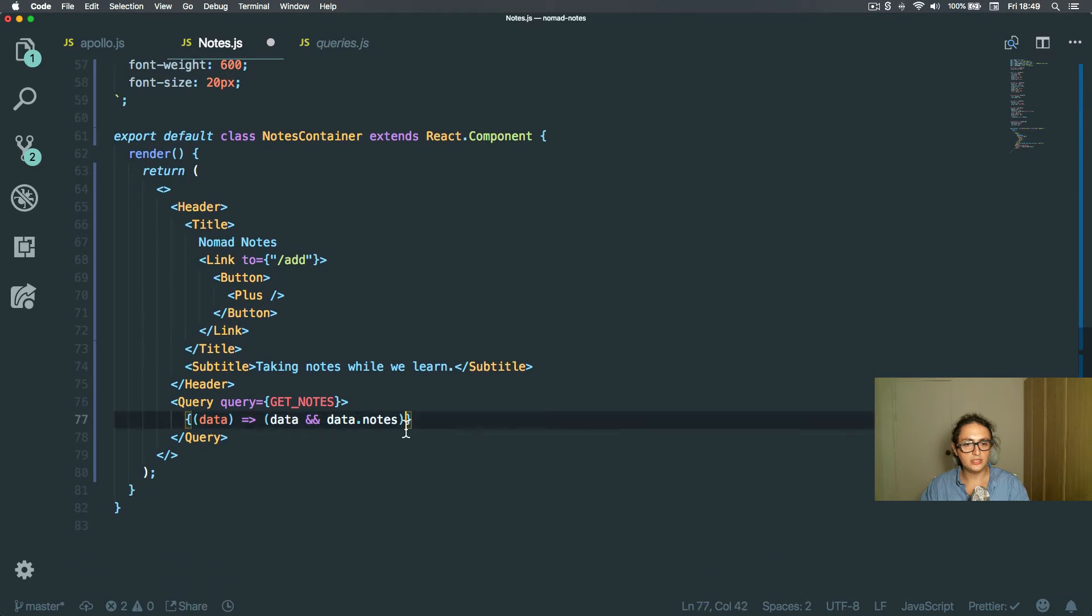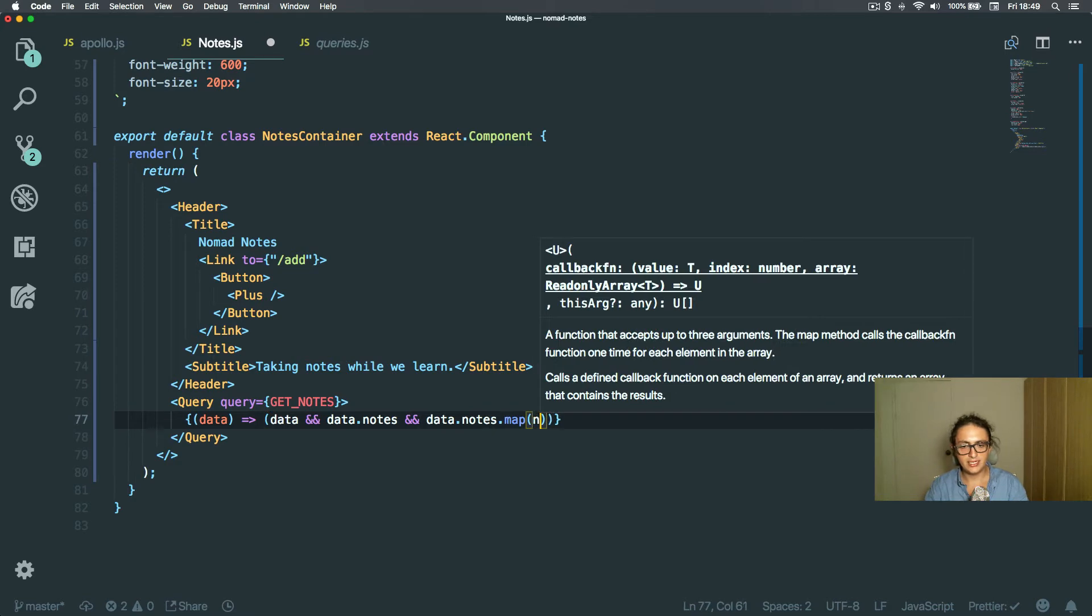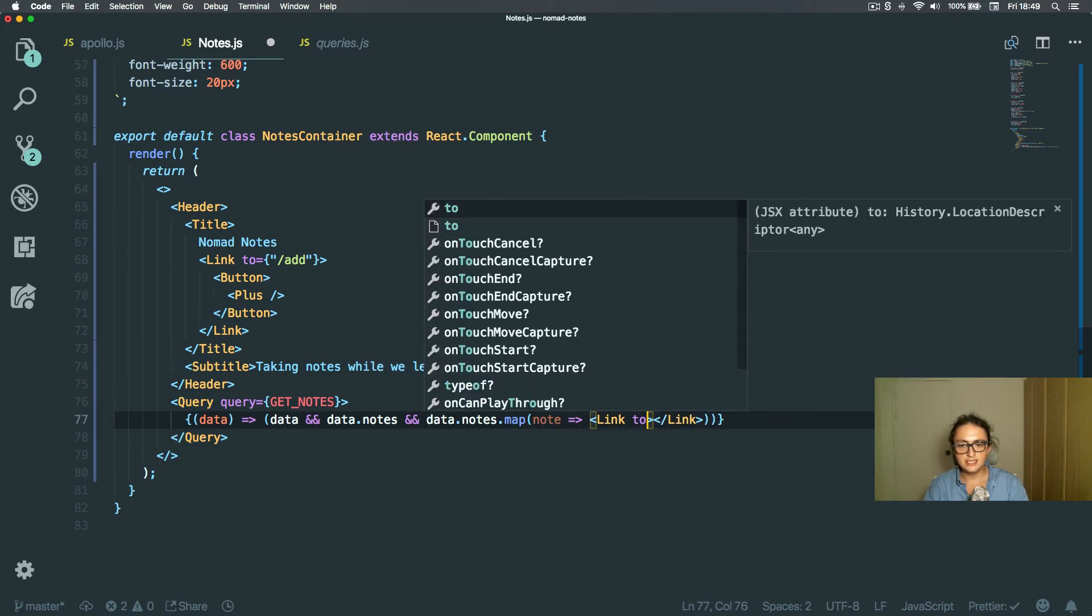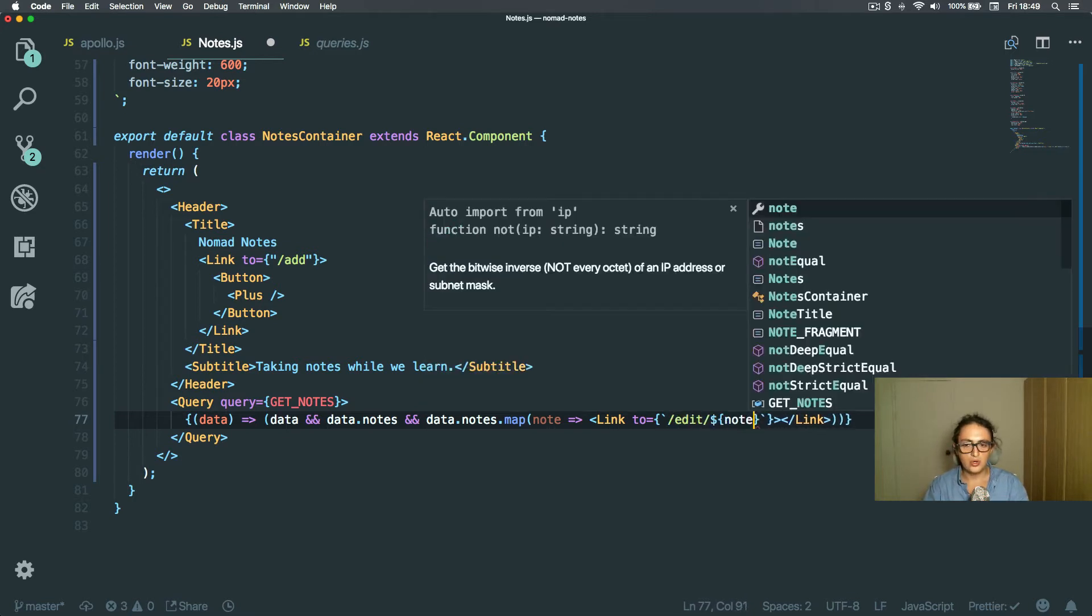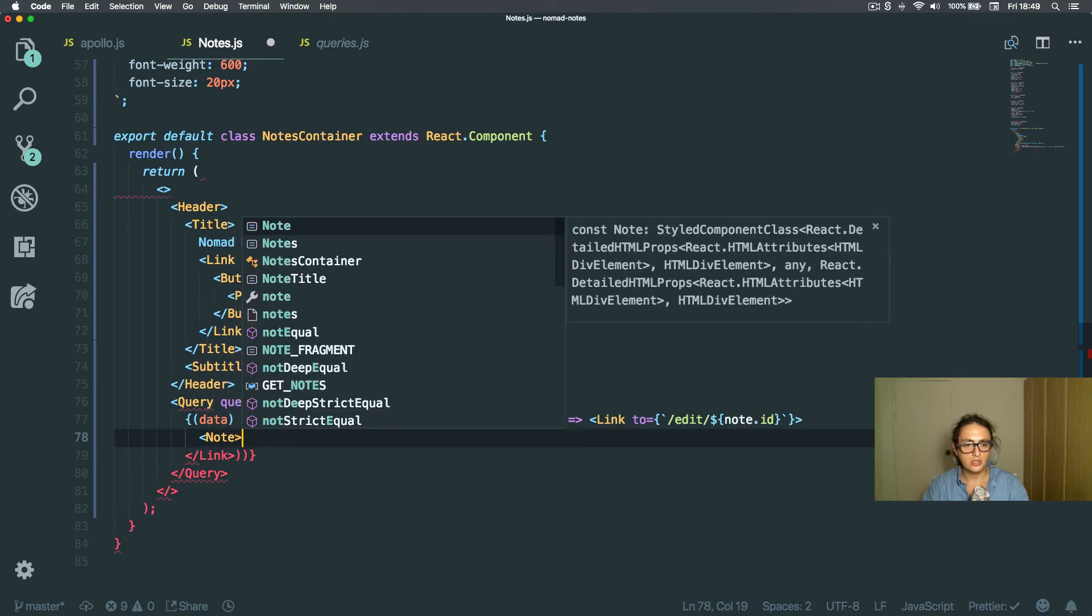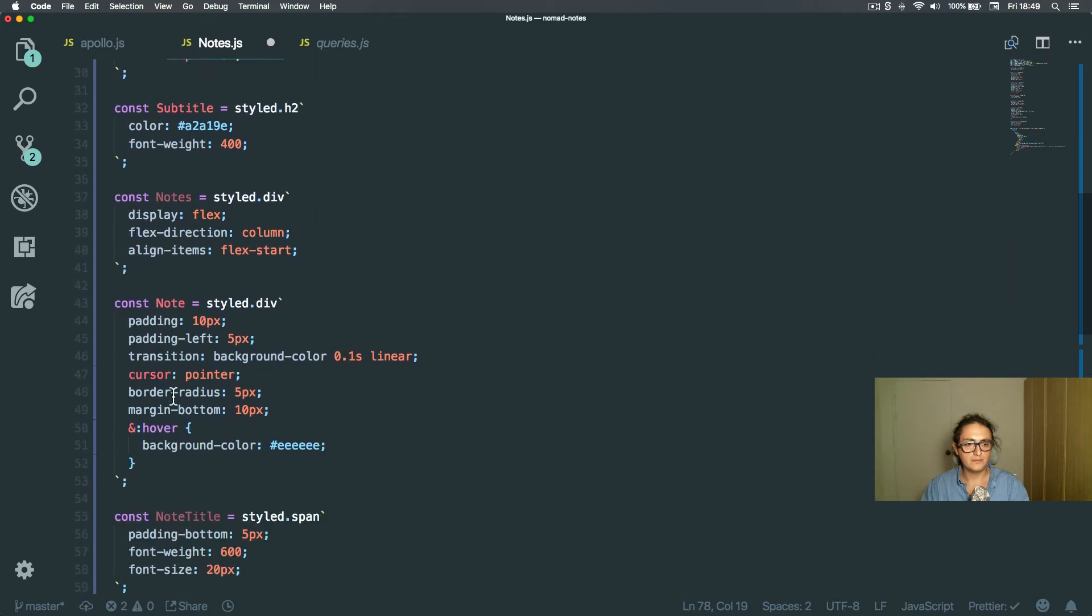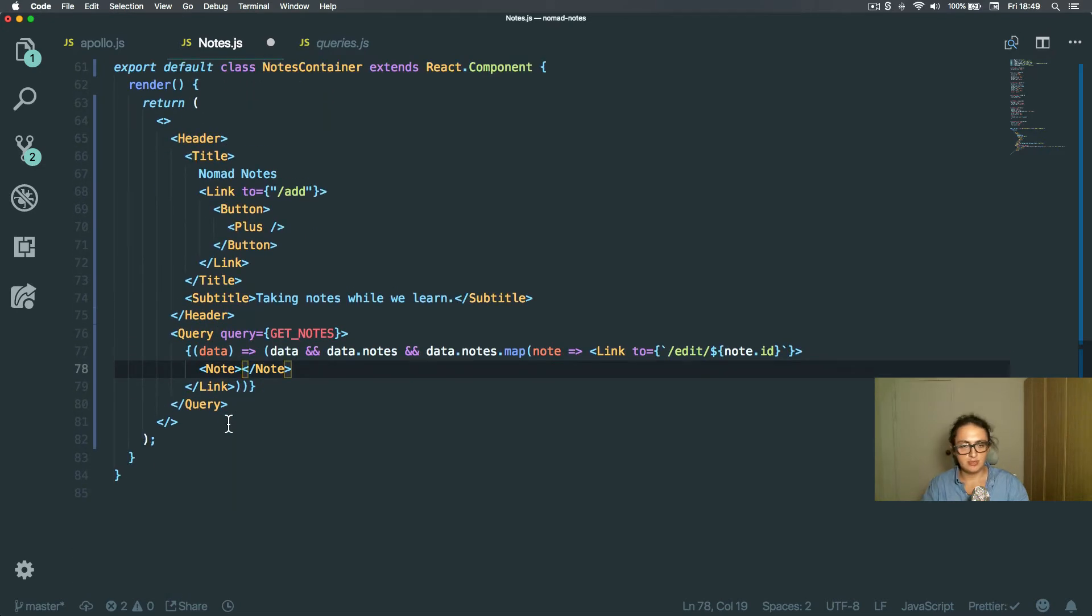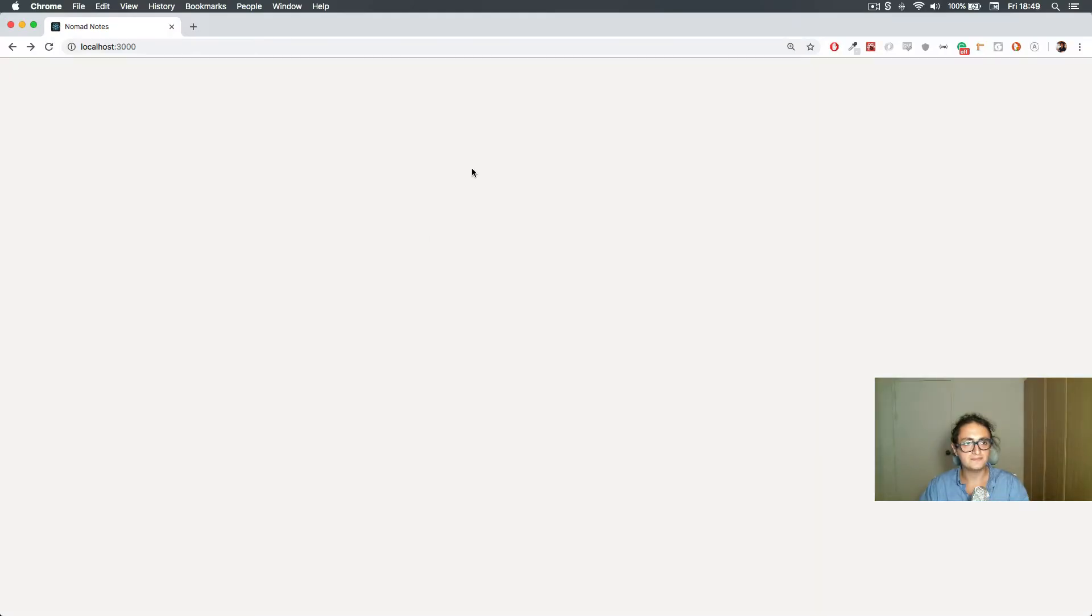then I am going to render nodes map, right? And node. And I'm going to make a link. And this link goes to edit, so I have to do slash edit slash note that ID. And now here, I'm going to create a new node. It's a component here. This one, very simple is just the title. And I'm going to say, note that title, end of the story.